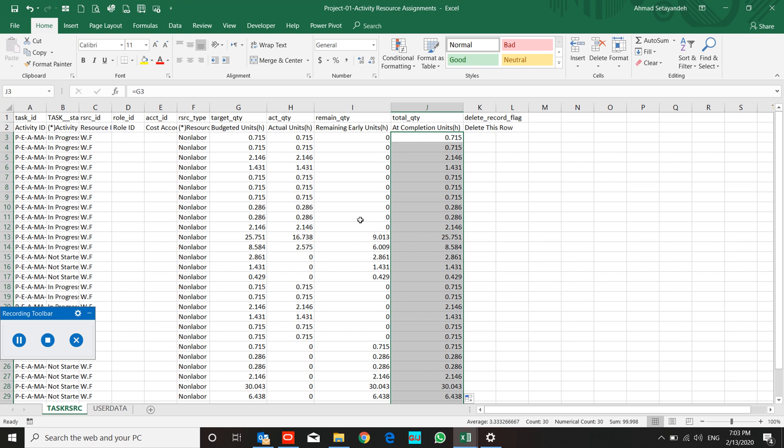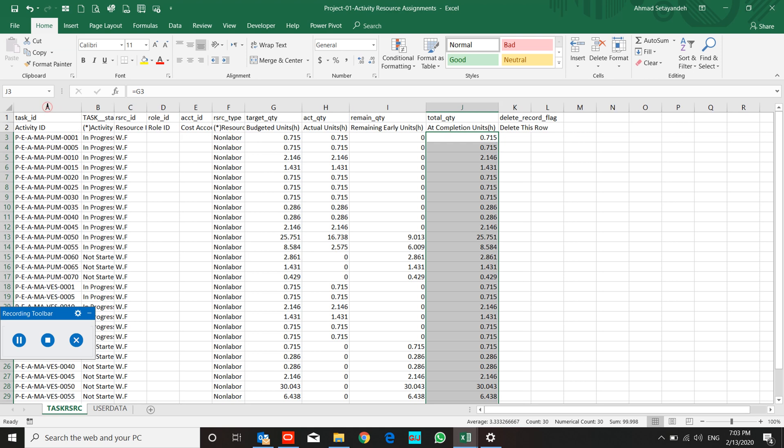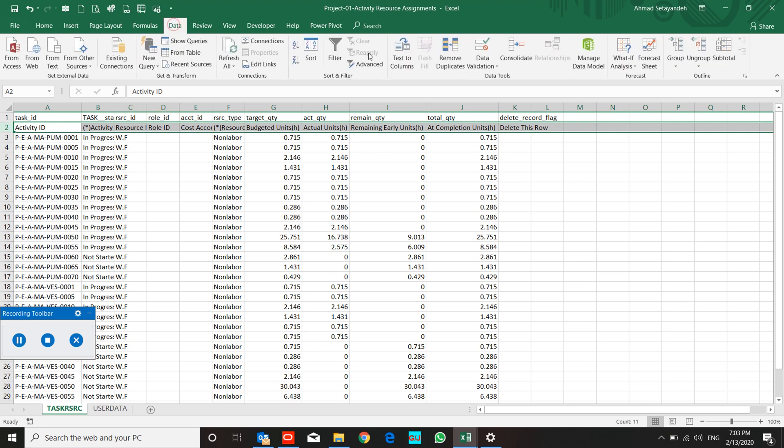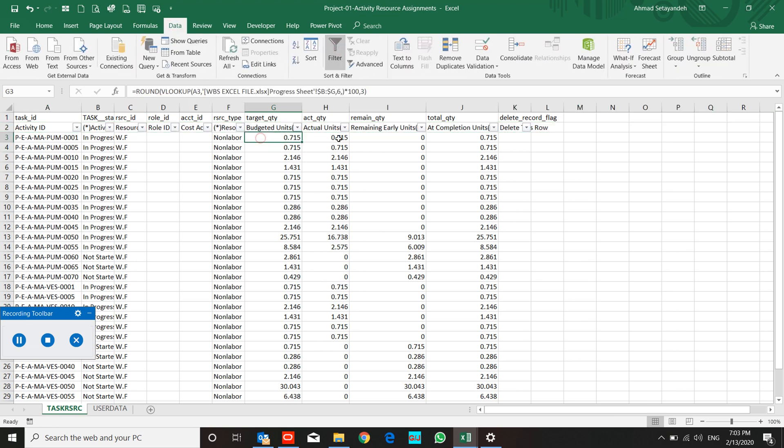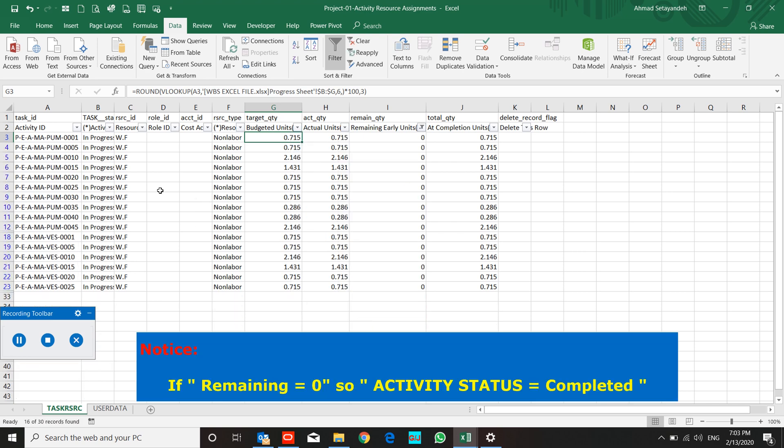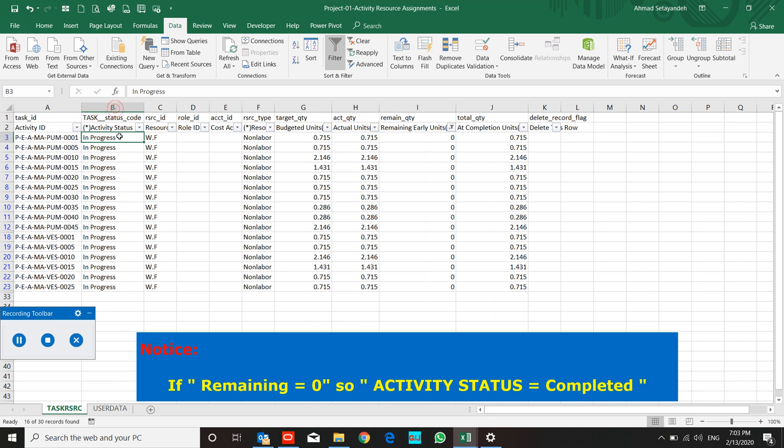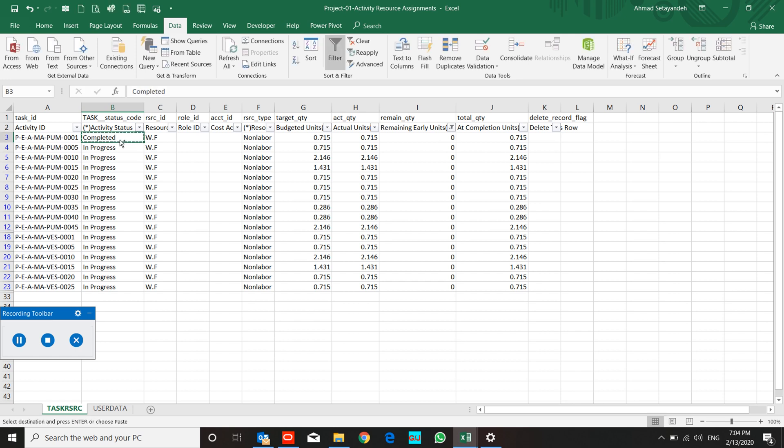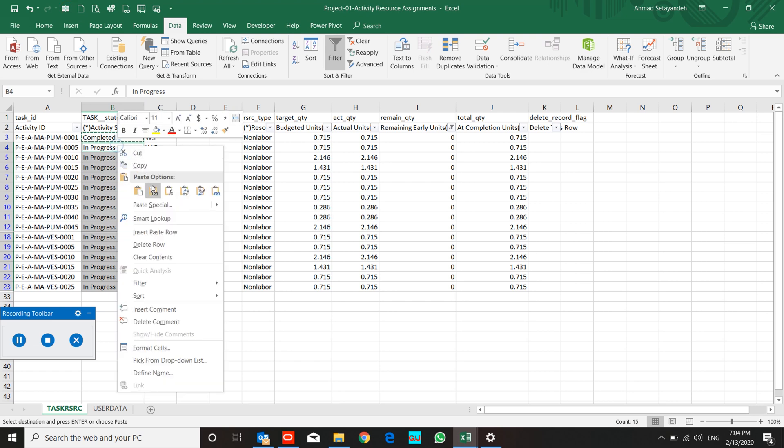And use filter for when remaining duration equal to zero, remaining quantity for budget equal to zero—it means your activity status must be completed. So I change them from in progress to completed.